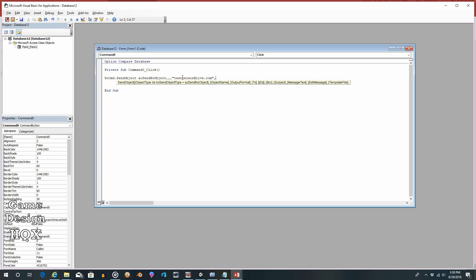OK, so no CC. So again, you need to do the comma so it knows where you are. No BCC, subject. Again, this would be in quotes test subject. And again, this could come from a field from your table. So there could be a topic field. You'd put that here. And again, we will look at that in a few minutes. Comma, message text. So test message. Again, in this current format, it is in quotes.